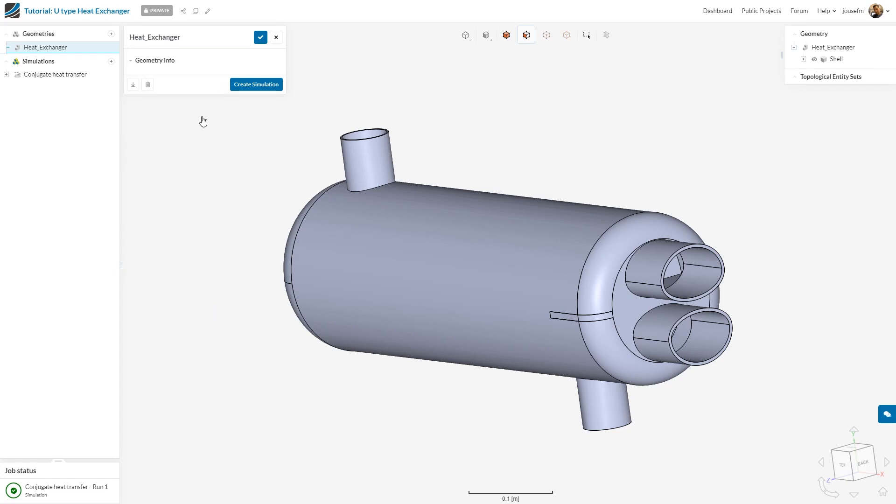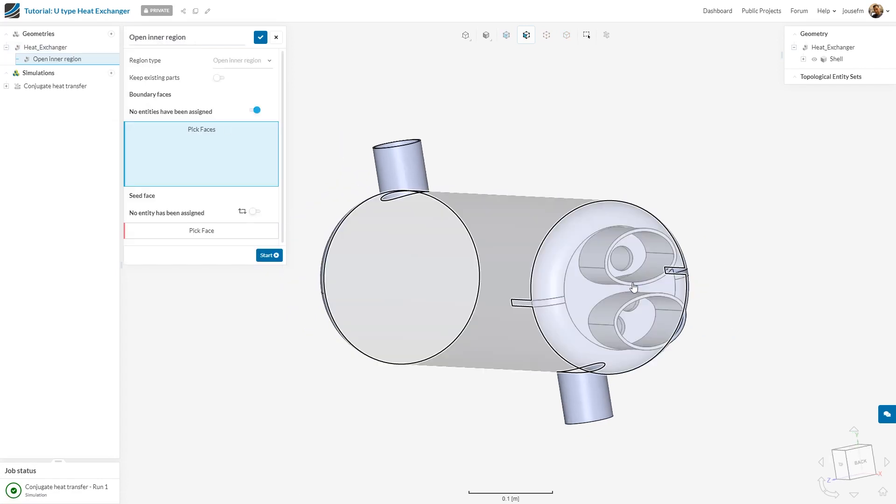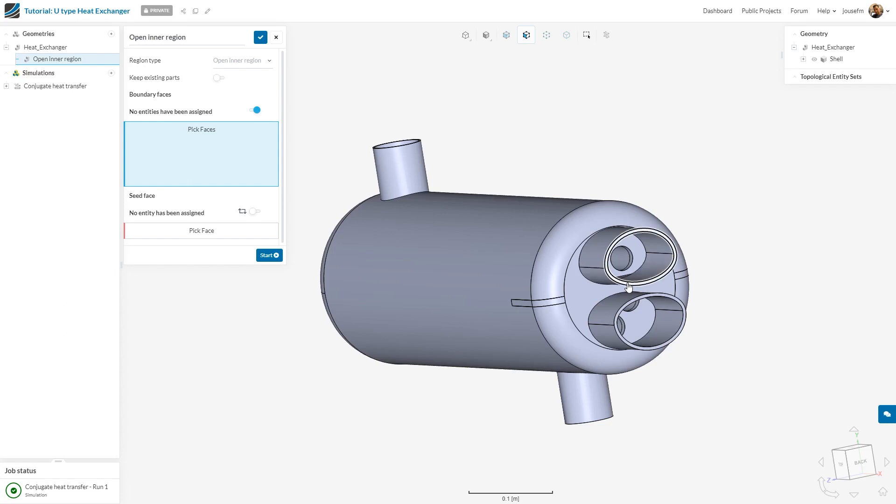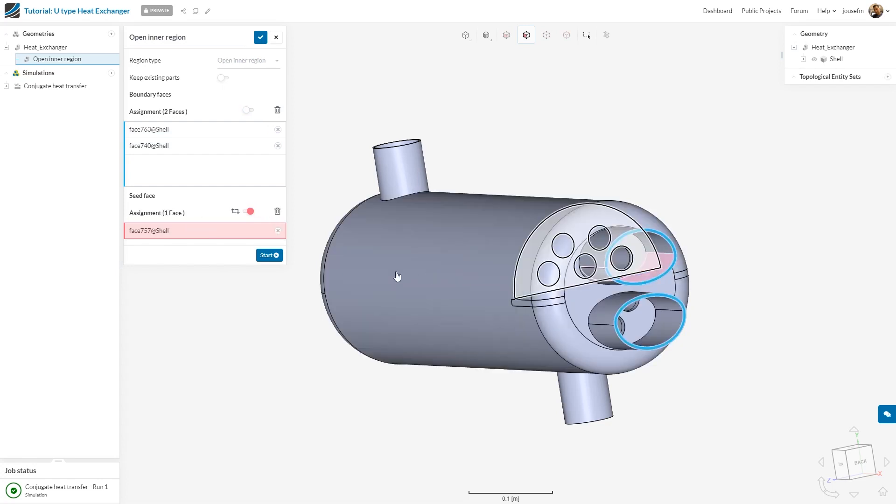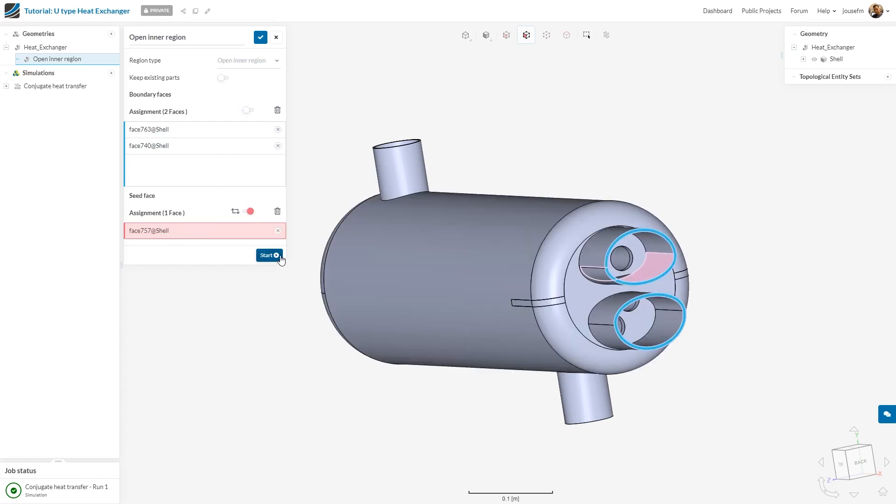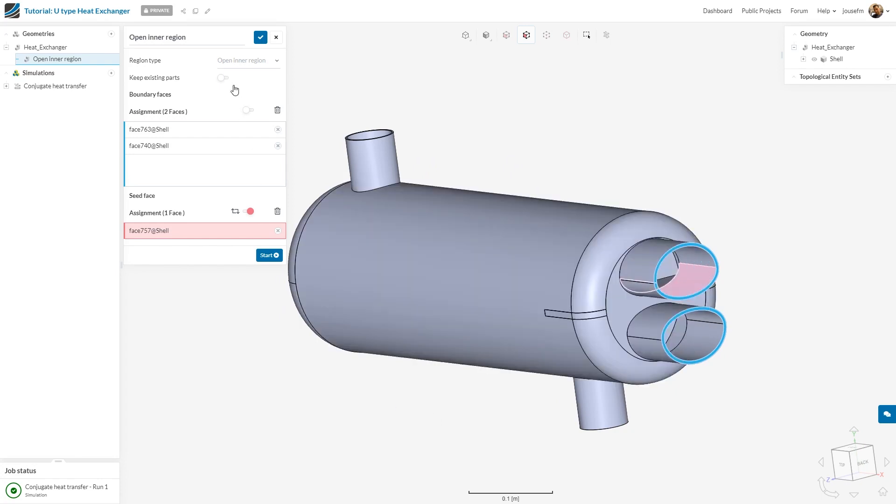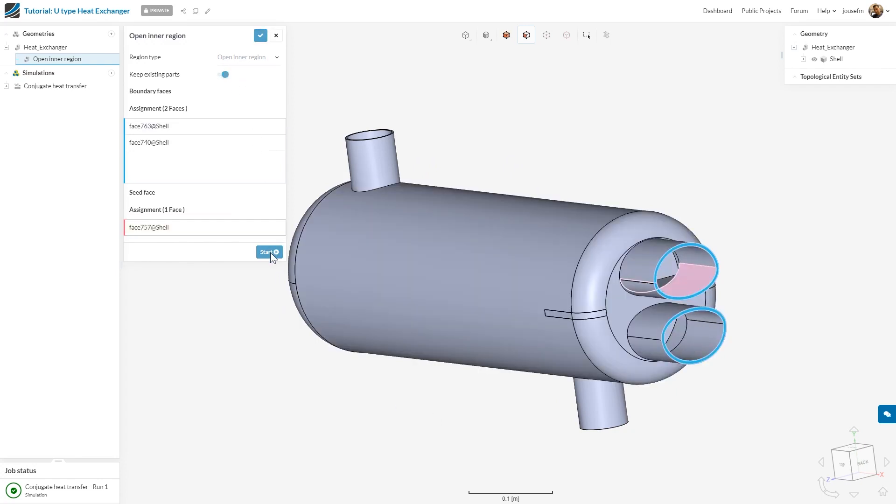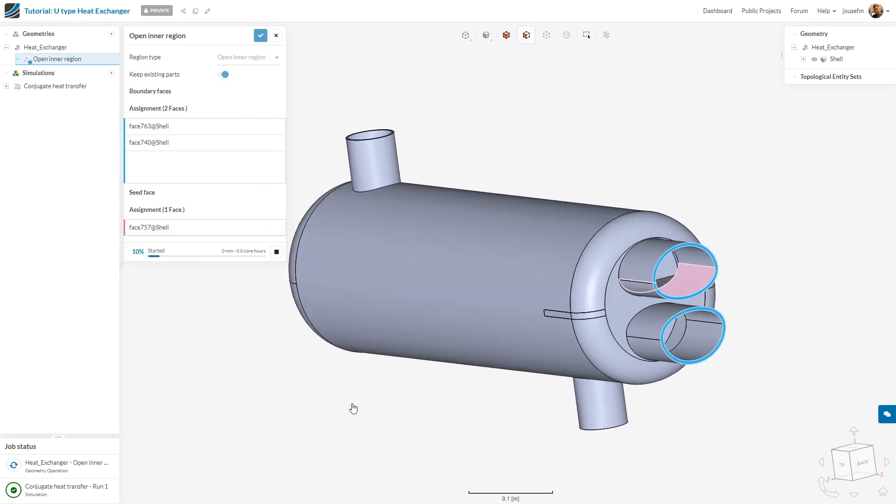What I do for that is go to heat exchanger, my geometry, add a geometry operation and go to open inner region. First I select these two tiny faces here in front. As for the seed face, I select one inner face, let's say that one. Then I start my geometry operation. But make sure to select keep existing parts, otherwise the rest would vanish and would look quite odd. Make sure to check that and then start your run. This will take a few seconds. Once it has been done, we can jump to the next geometry operation.